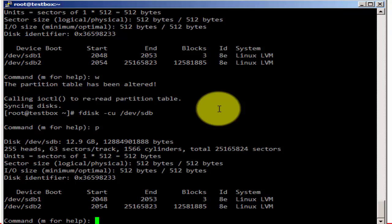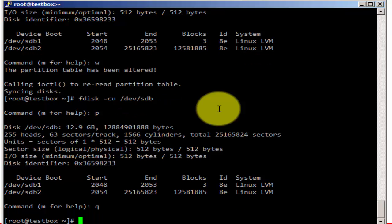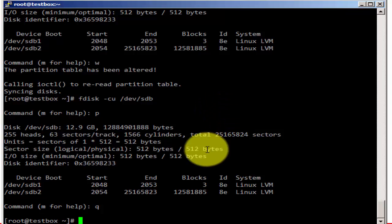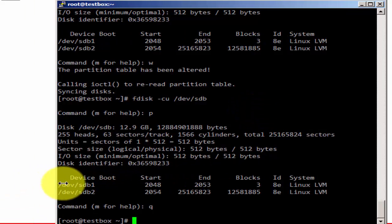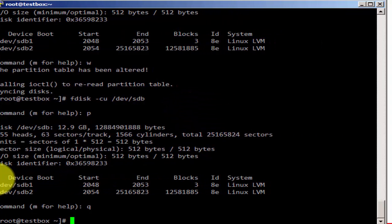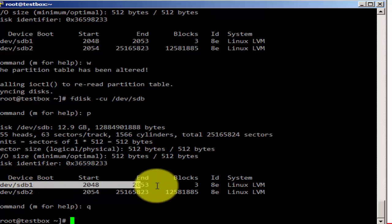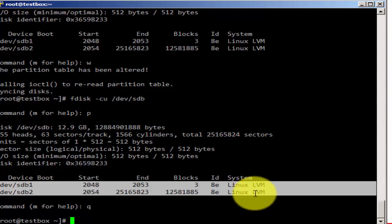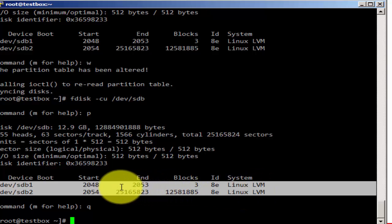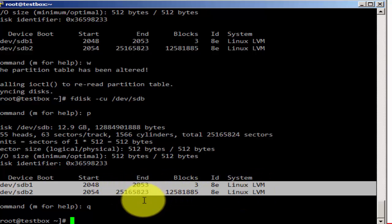So let's go inside again and print. We see that the partitions are there, so I'm going to quit. And like that, we created two partitions on our SDB disk, and both are LVM type, and between both partitions, all the disk is occupied.